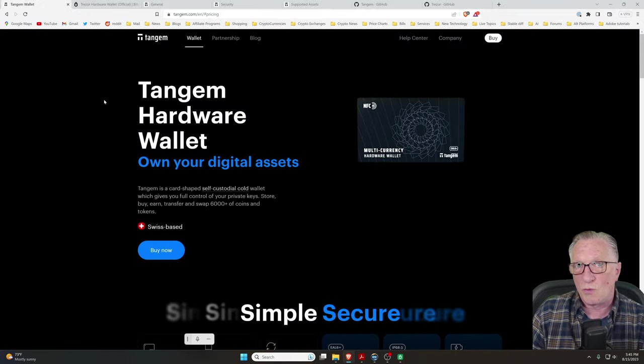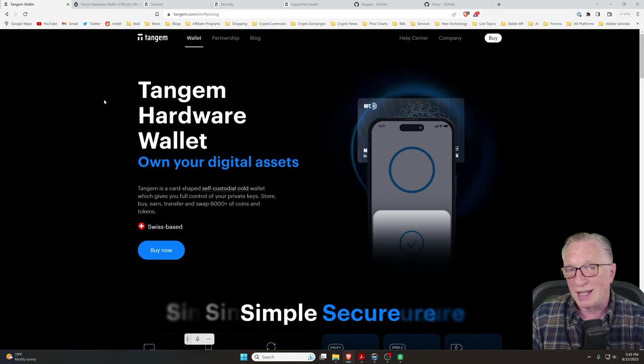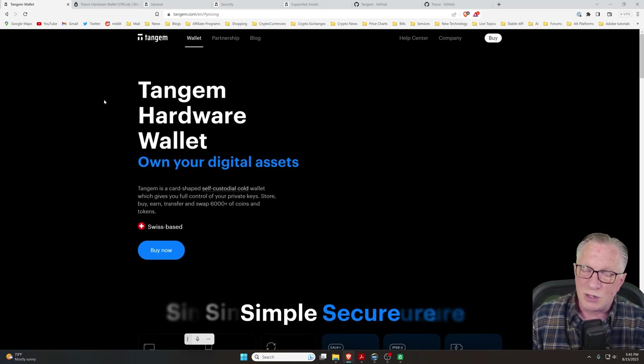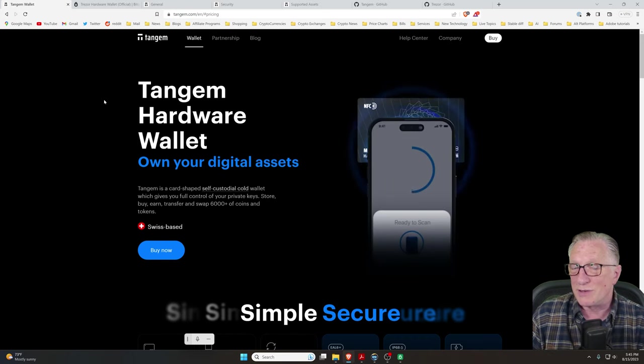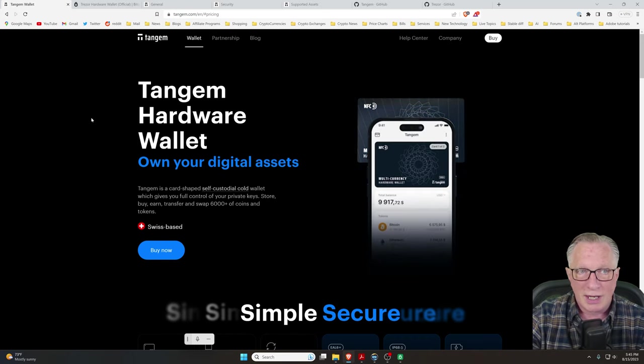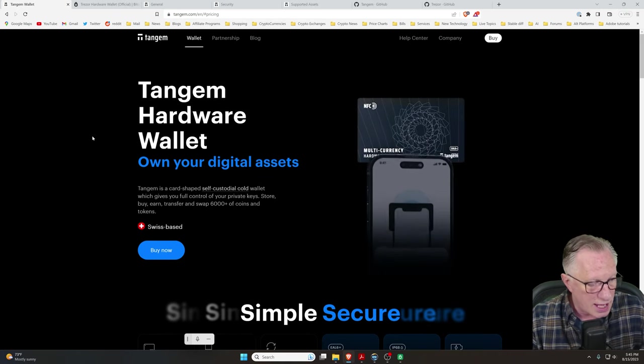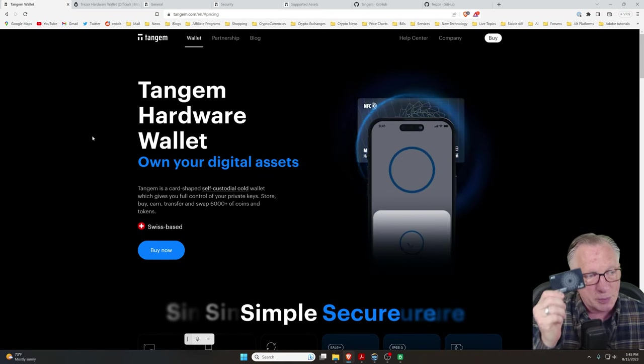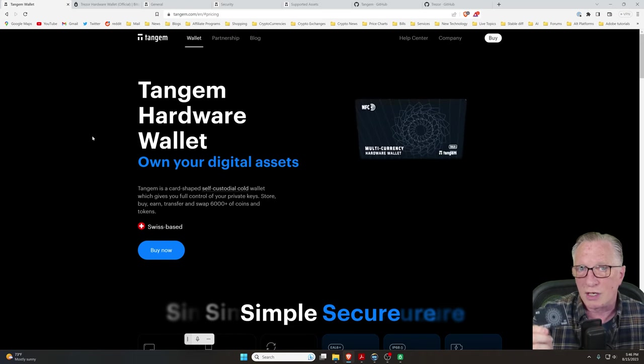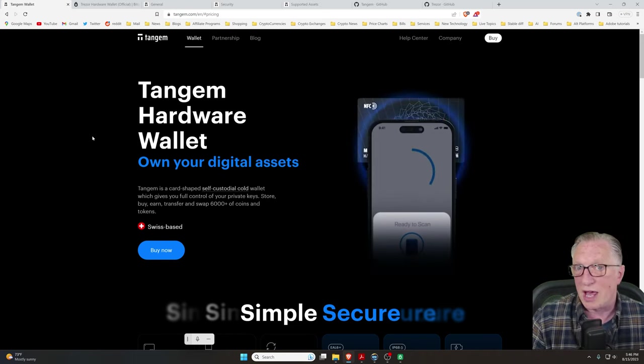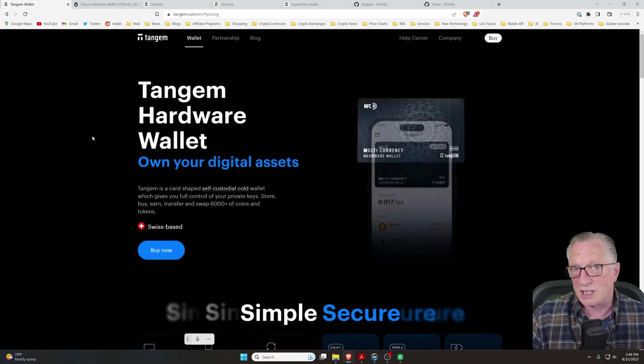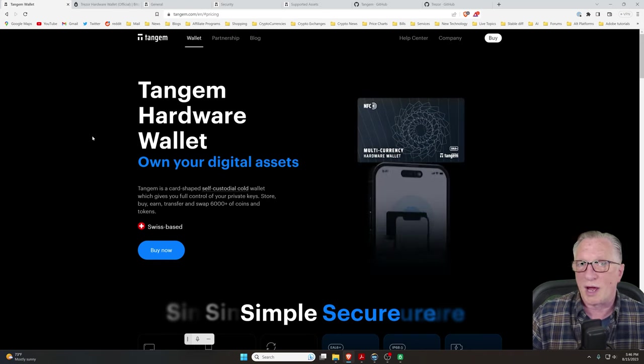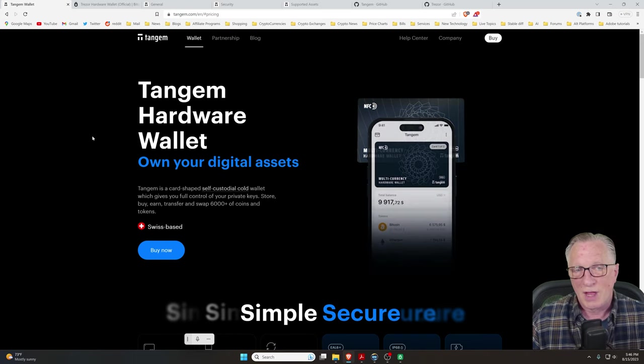So first of all, I'll talk about the Tangem Wallet. There's been a lot of excitement around this wallet. It's very easy to use and scores very high on ease of use. So it's a Swiss company, and it is in fact a hardware-based wallet. The private key is stored on this card separate from the Internet. That's the main feature of a cryptocurrency hardware wallet is that the private key is stored offline. So Tangem fits that.